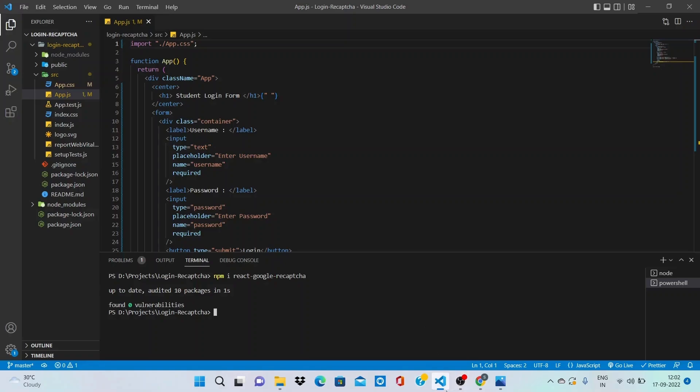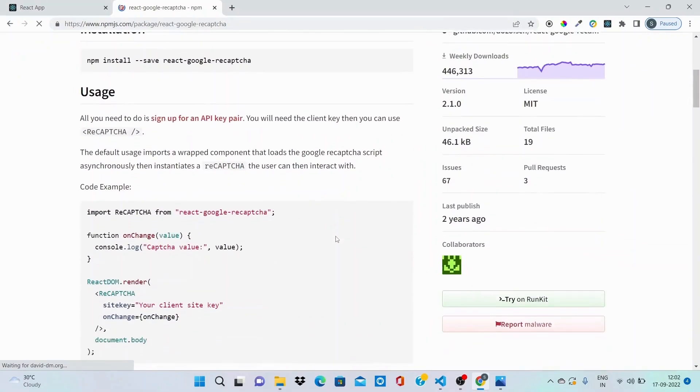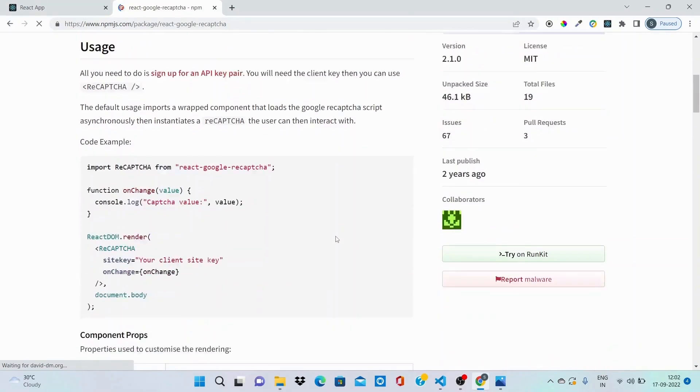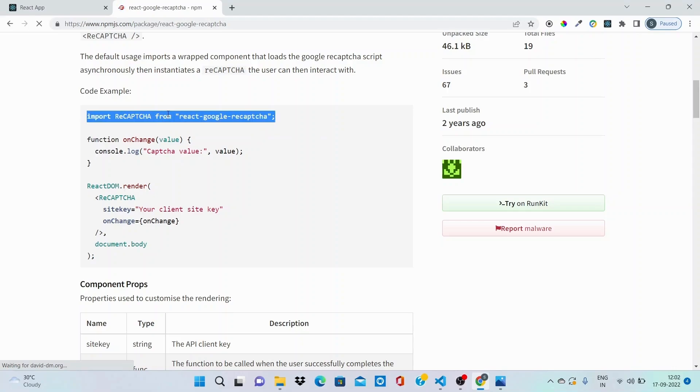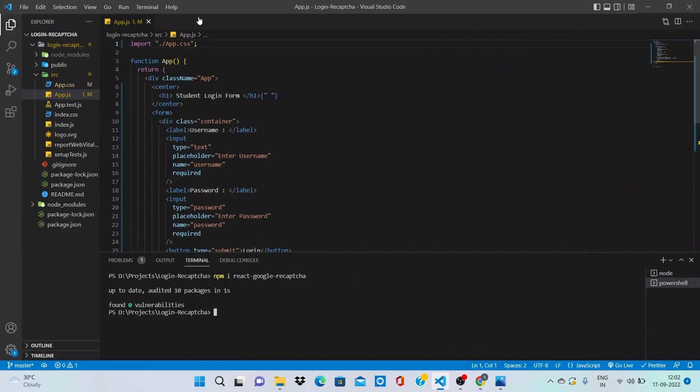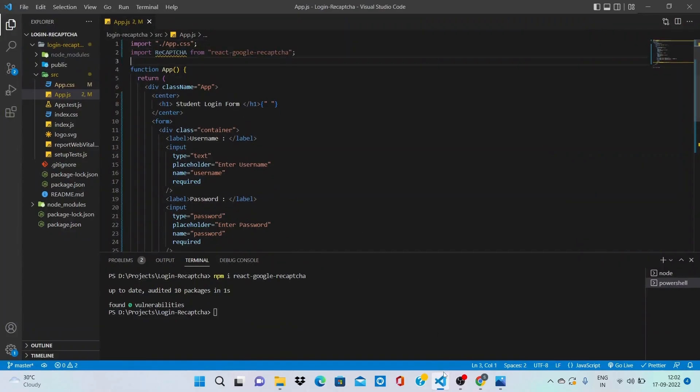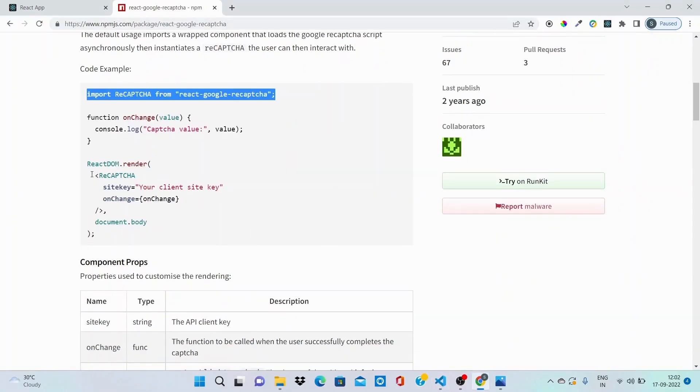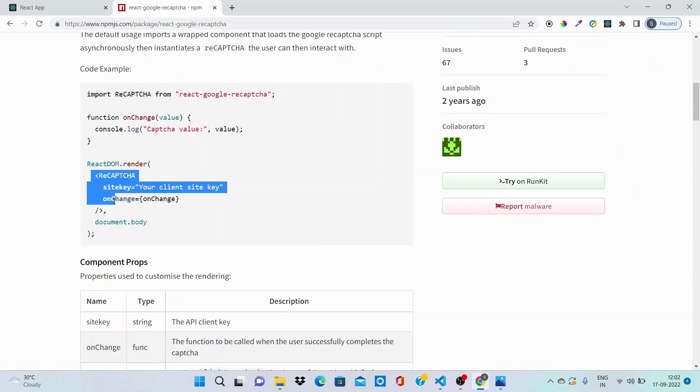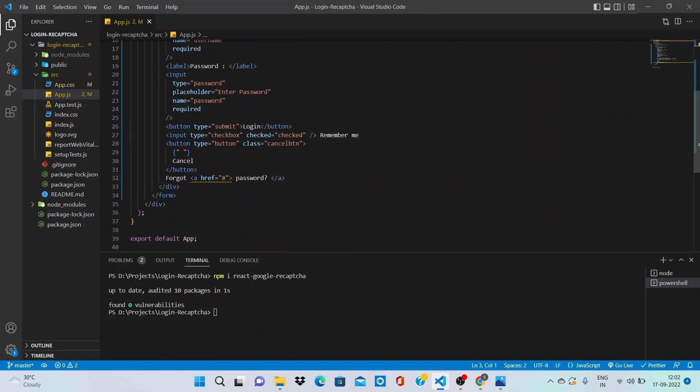If you scroll down, you can see in the documentation first of all we need to import this. I'll import it on top of our app.js file, the basic login page, and I'll copy this particular component which is offered to us from this library and I'll paste this just after my password field.